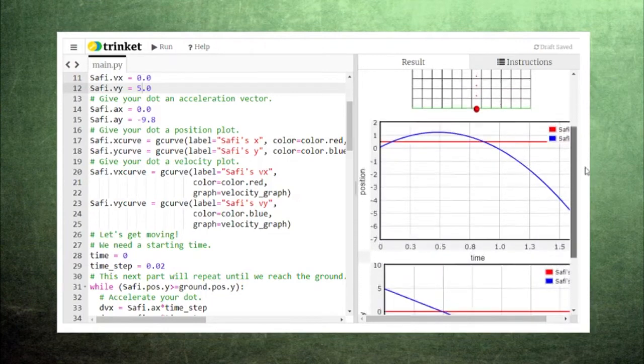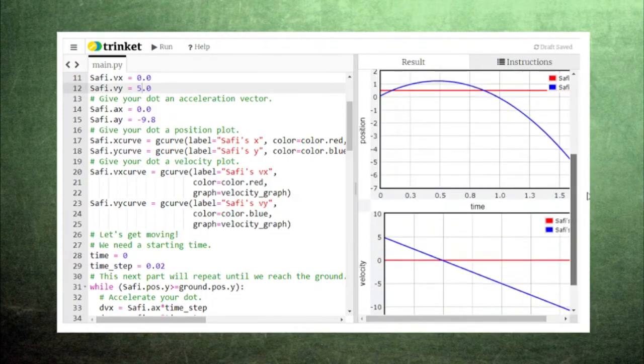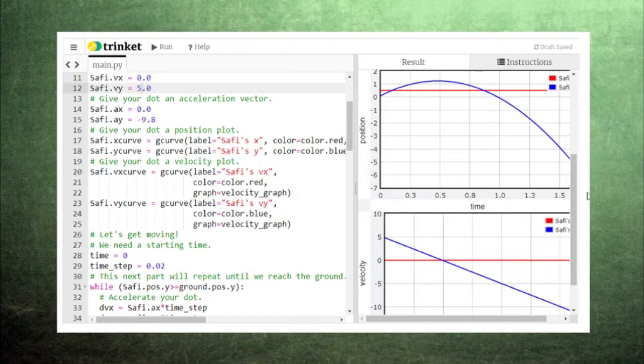Sophie's velocity graph is again a line with negative slope and it looks very similar to the last one. The only difference here is that his velocity begins at a positive value and passes through zero.